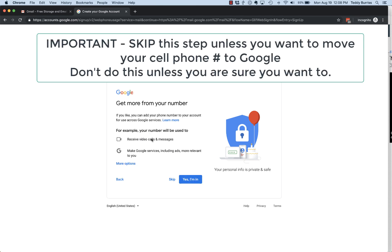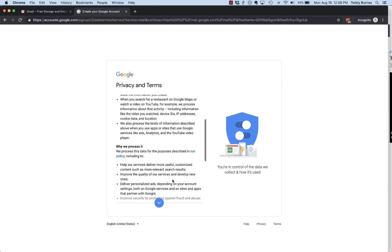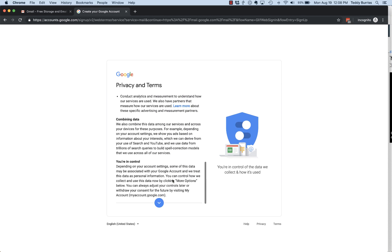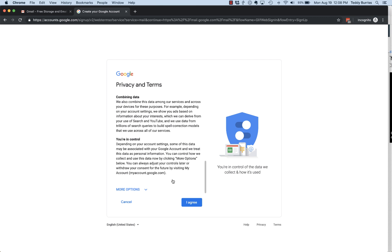Now they're going to let you know that you can bring that phone number into your Google account. You do not need to do this. Let me repeat: get more from your number - they want to bring that phone number into your account. Skip that.